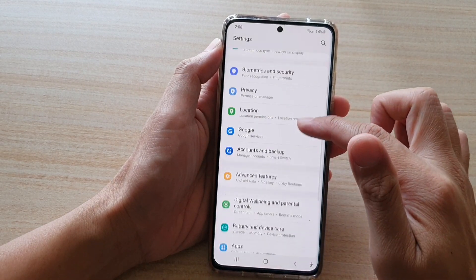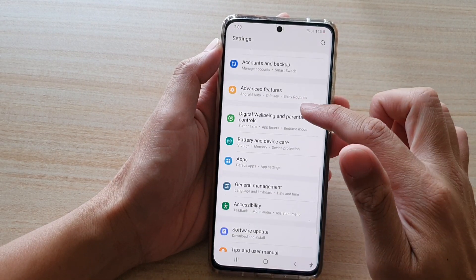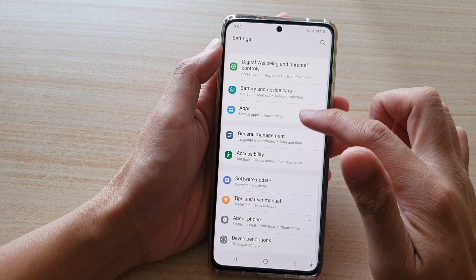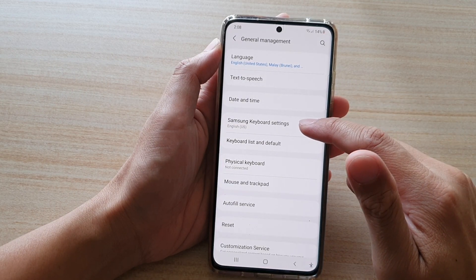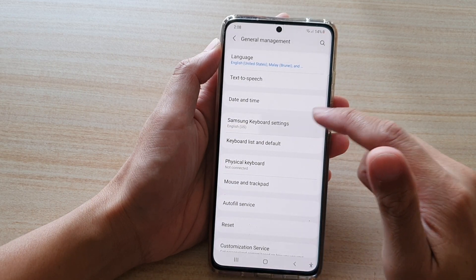Next, go down and tap on General Management, then tap on Samsung Keyboard Settings.